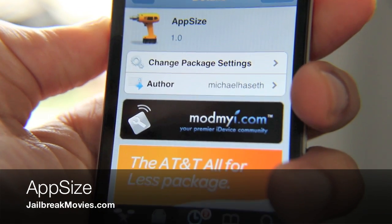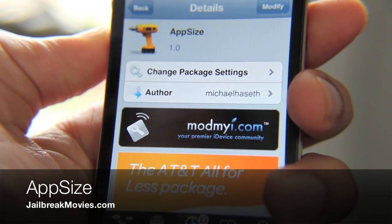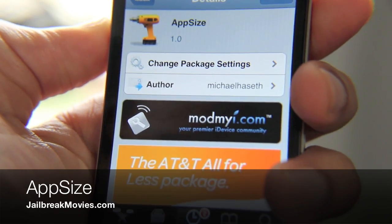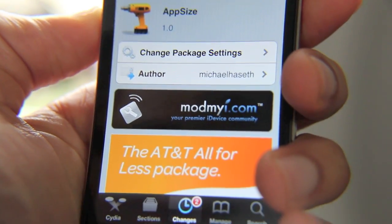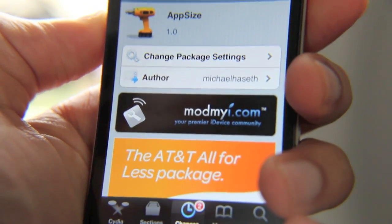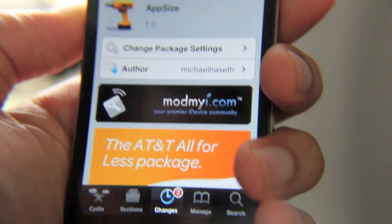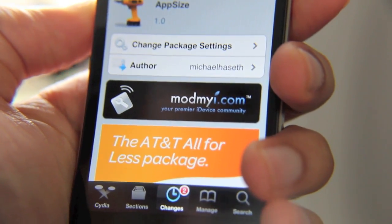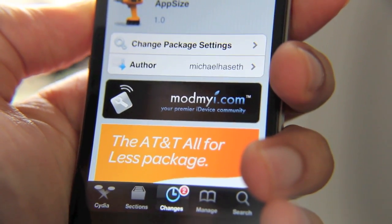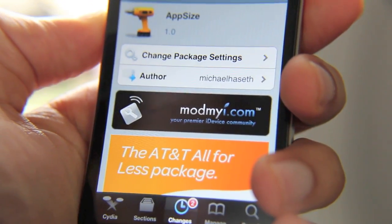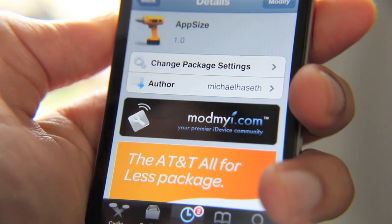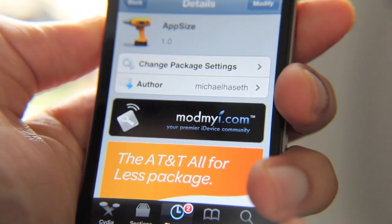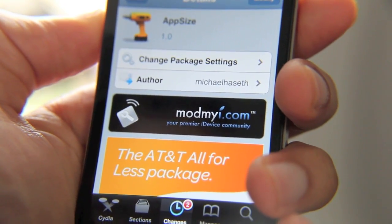Hey guys, let's talk about a new jailbreak tweak. This one is called App Size, and what it does is allow you to discern the installation date and the size of any app on your home screen with just a couple of button presses. It's pretty impressive the way it works. There are other apps like this on the Cydia store,